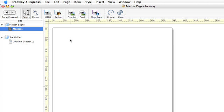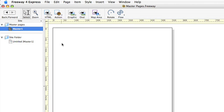Anything I put on this master page will be reflected in the pages in the site folder that it's based on. So you can see that Untitled here is based on Master 1.